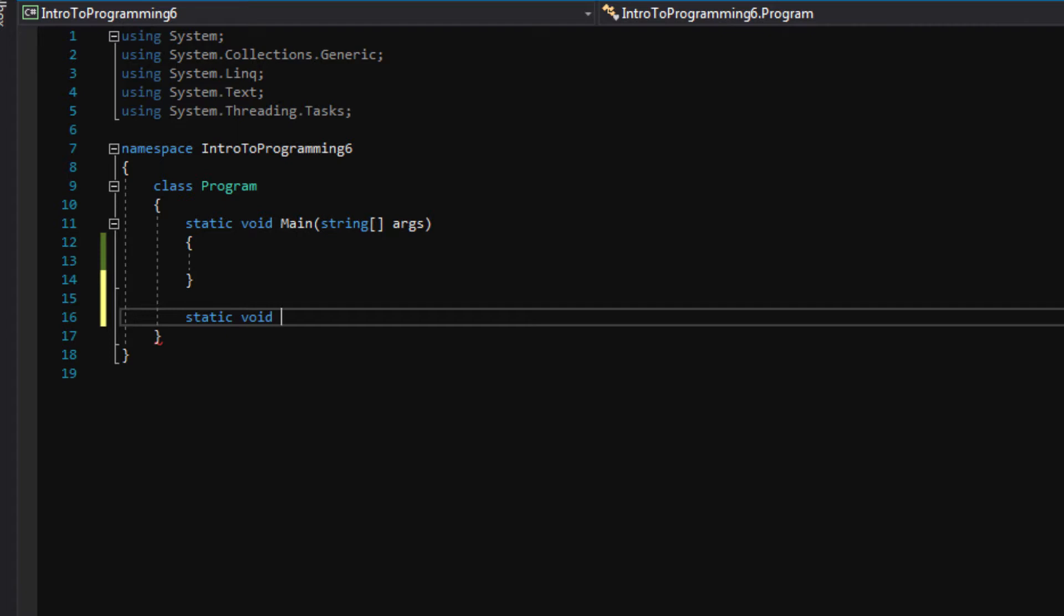Since we're trying to write a function that returns two numbers that have been multiplied together, let's make this an int return value instead.